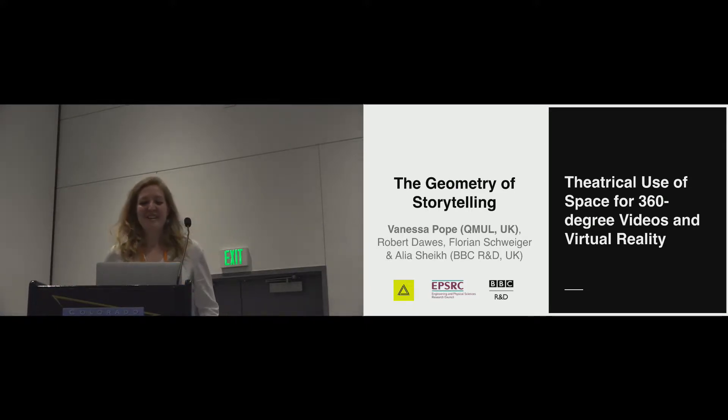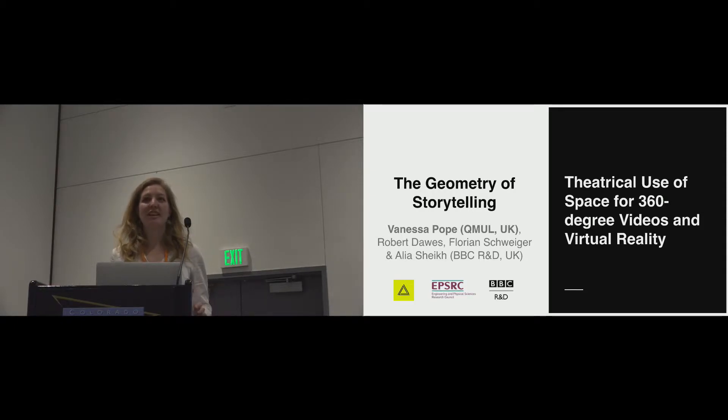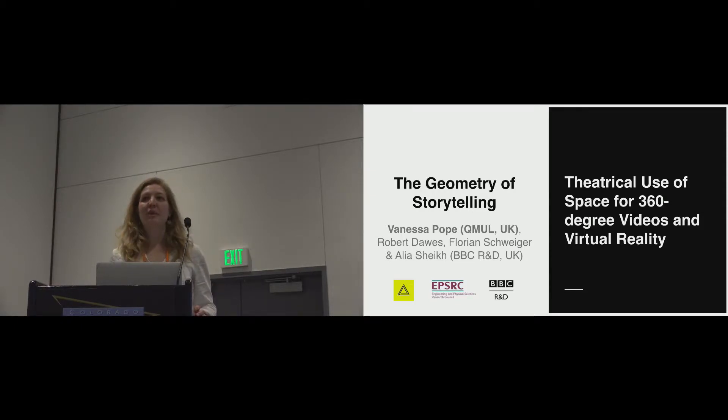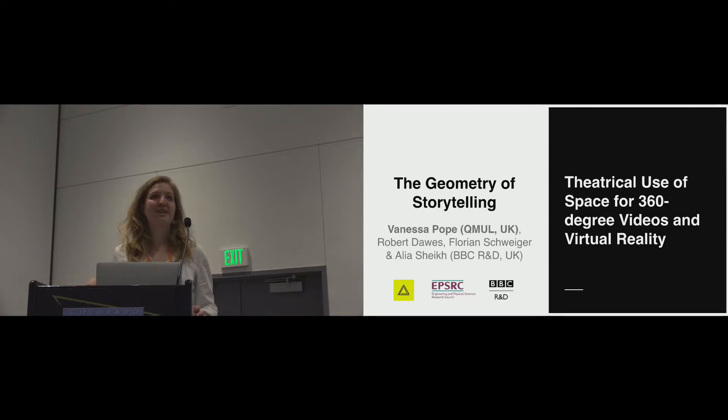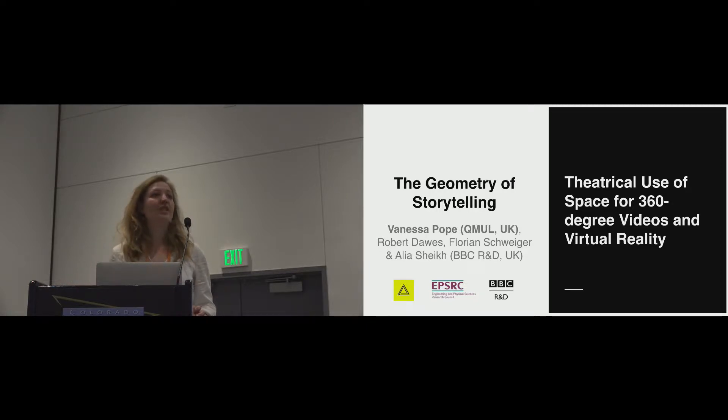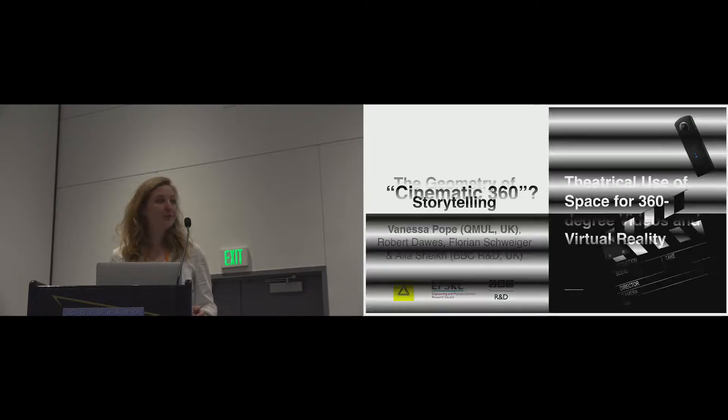Thank you. So I'm here to present some work that I did with BBC Research and Development, and I'm hoping to persuade you that theatre practitioners use space in very systematic ways that can be very relevant to 360 video.